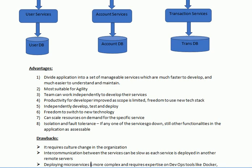In a monolithic application all services are in the same server, so interaction between components is very easy. But in microservices, user services might be on one server, account services on another server, and transaction services on yet another server. So in order to communicate between these services there will be a small delay.